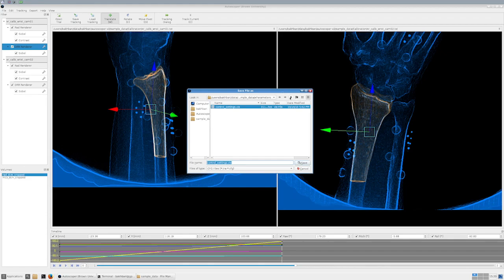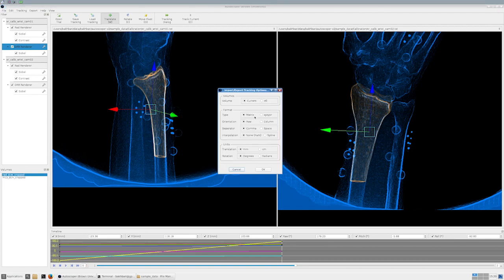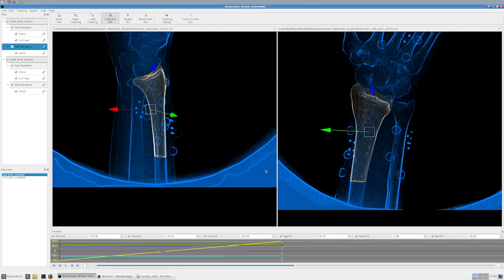Finally, to save your data: press Save Tracking and provide the output path, for example 'wrist_sample_radius'. Data is saved as a .tra file. You can set options such as matrix format, writing everything in one row, and comma-separated values. I'll explain all of these options in detail in a later video. Pressing OK saves the data.